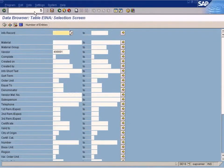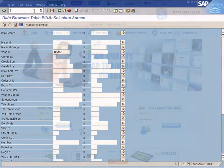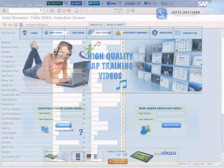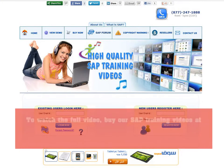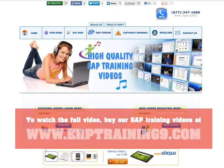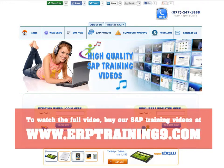Watch the full video. Buy our SAP training videos at www.erptraining9.com.